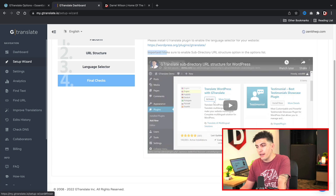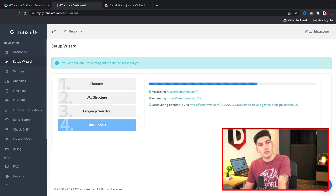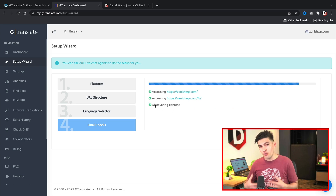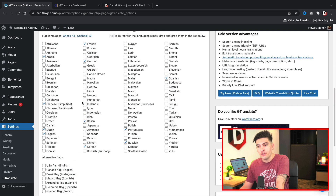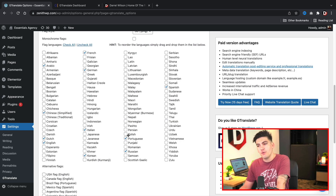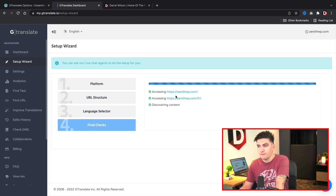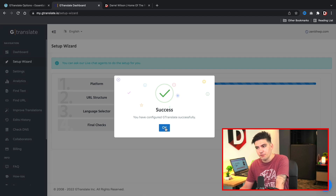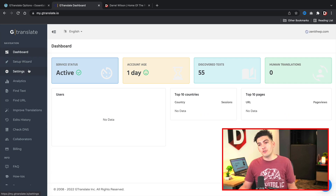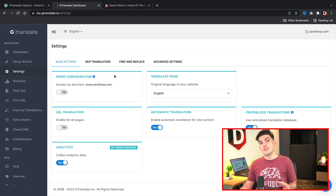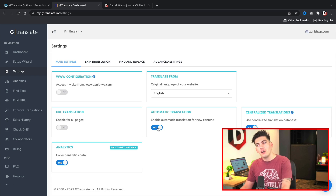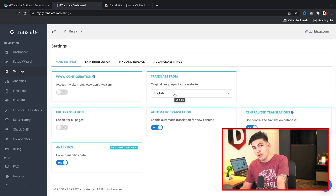Now you'll see the plugin is creating different URLs for those languages and discovering all the content on your website, which it will start translating so it can be indexed by Google. It translates whatever languages you have selected — Arabic, Chinese, Dutch, Italian, and so on. Once everything looks good, click Finish. You'll see a confirmation: 'You have configured GT Translate successfully.' Click OK. There are some other settings you can go through — for example, Automatic Translation, which helps the process of translating your website for users from other regions.